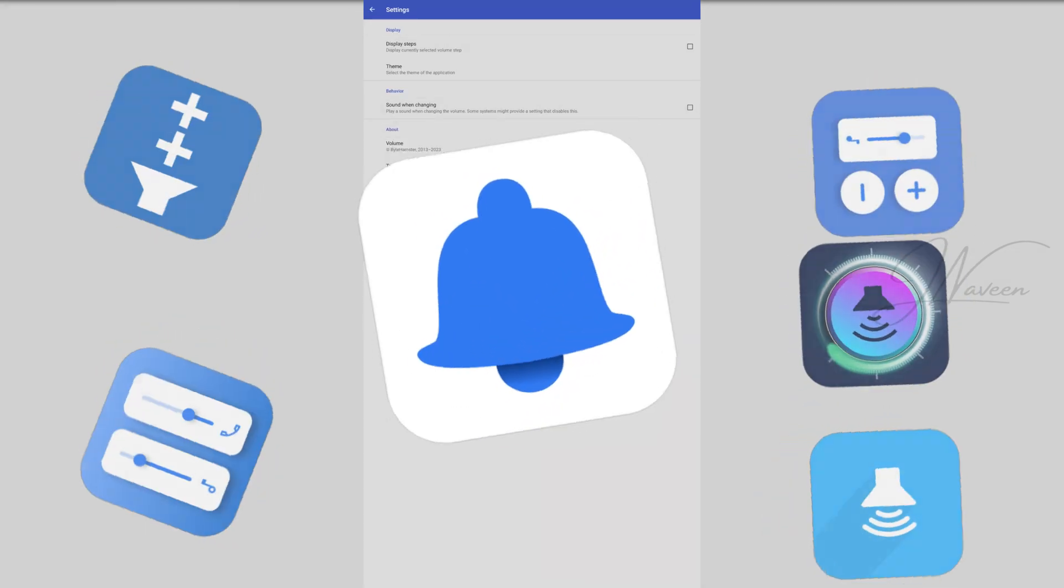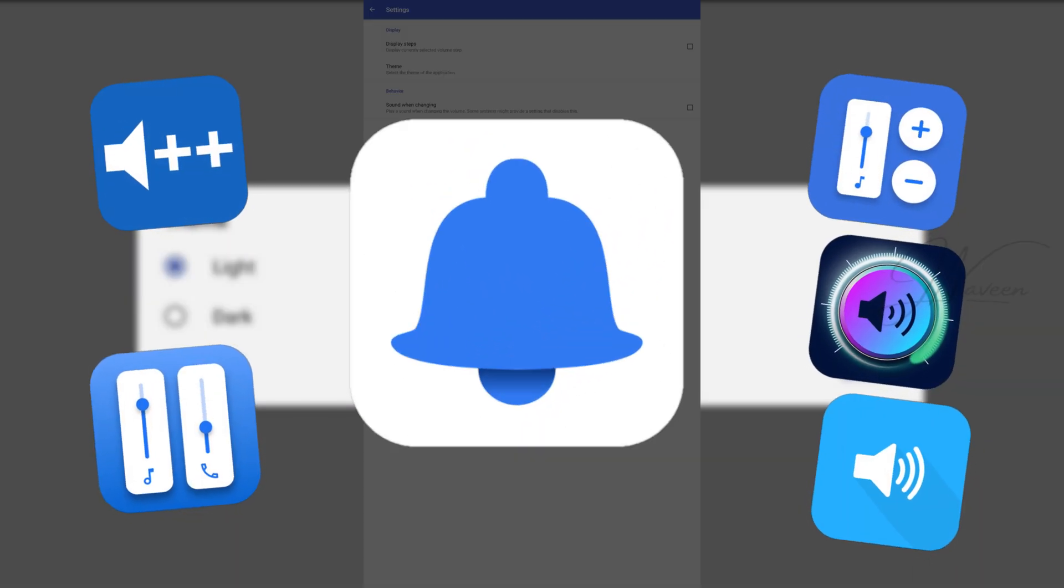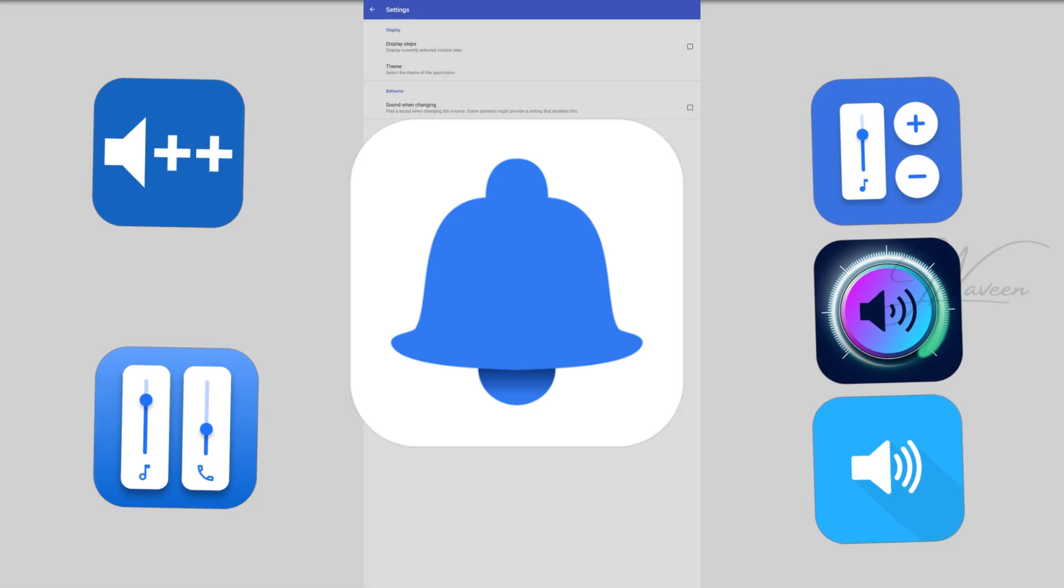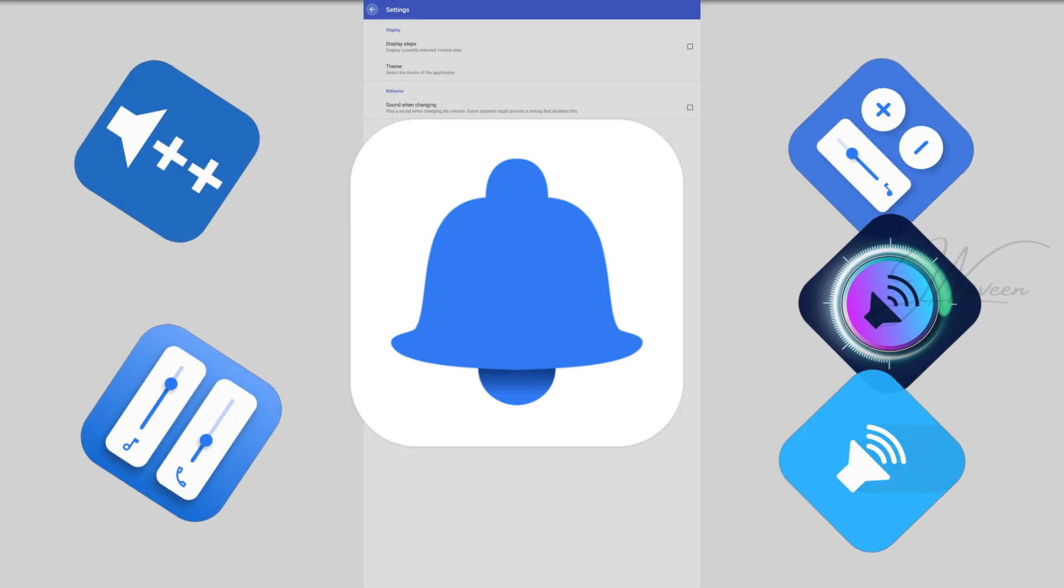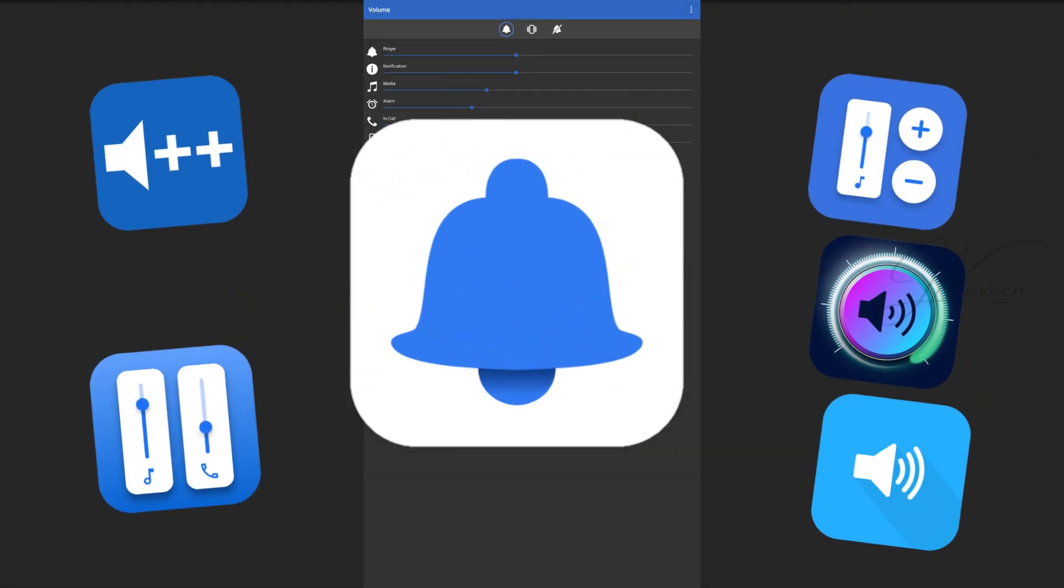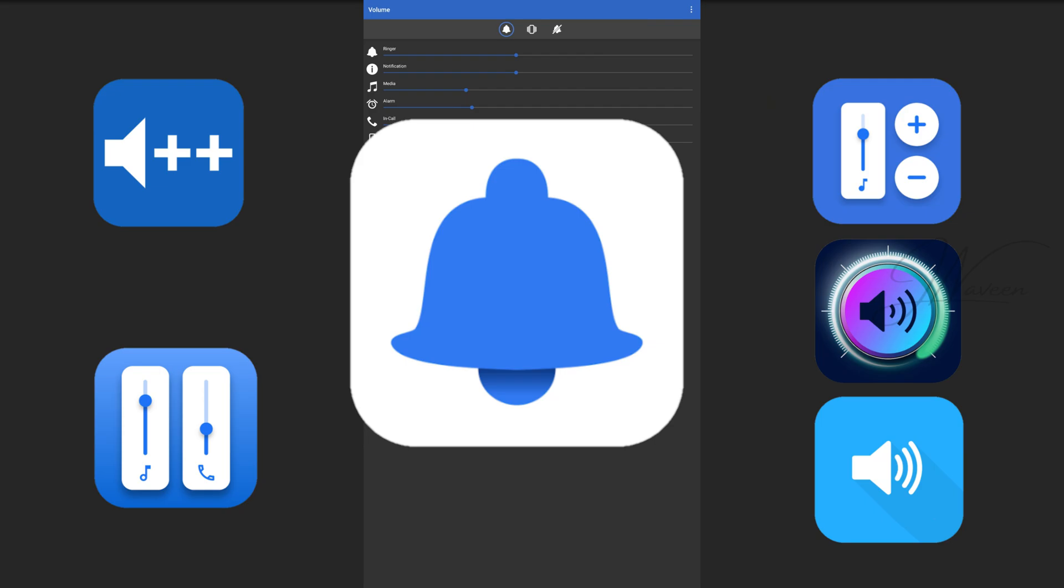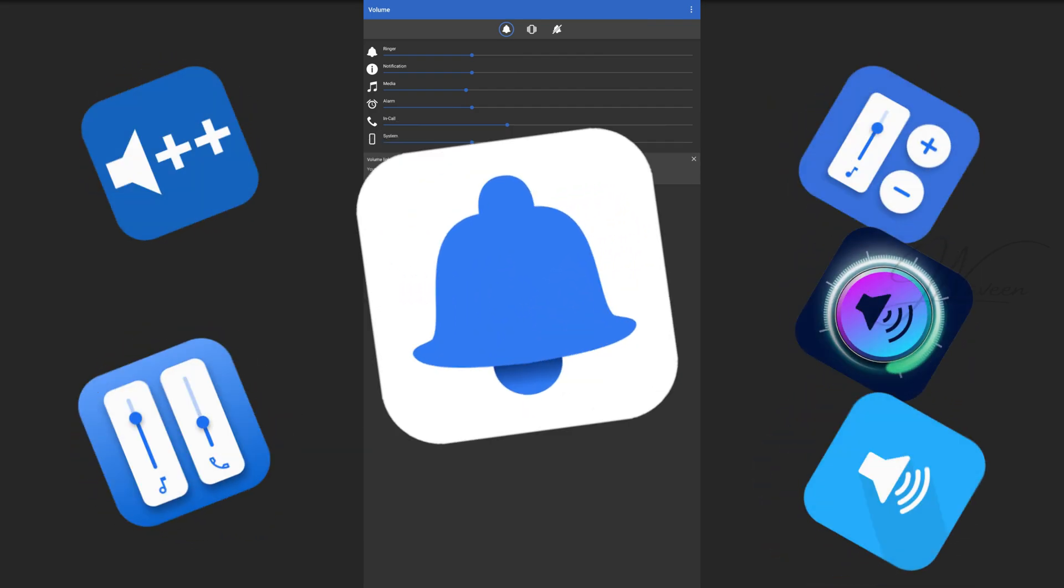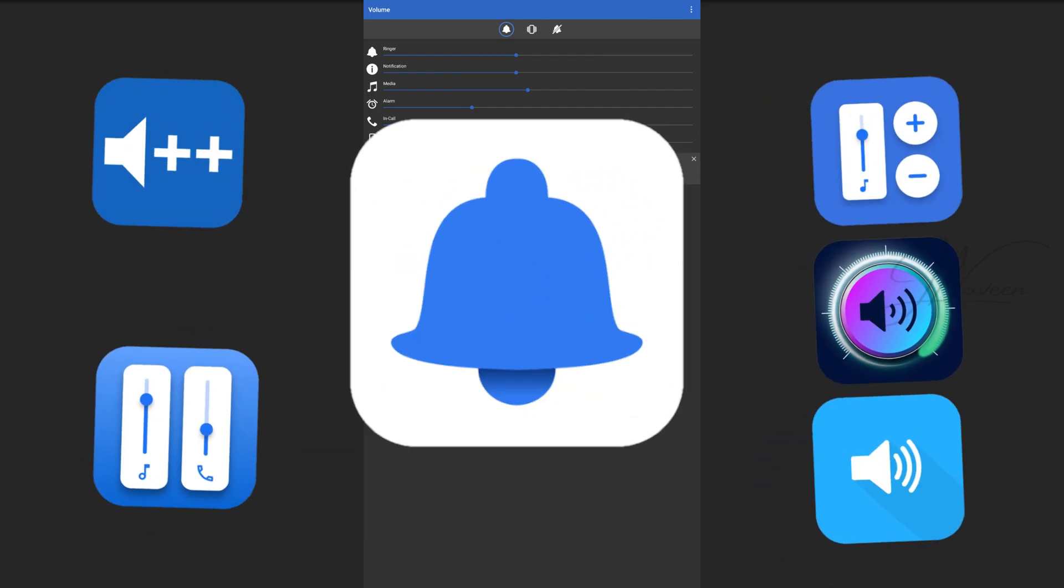Drop your favorite in the comments below. Don't forget to like, subscribe, and hit that bell so you don't miss more awesome app breakdowns just like this. Till next time, keep your vibes loud and your notifications low.